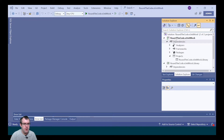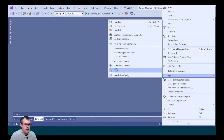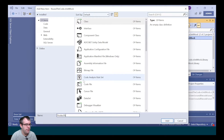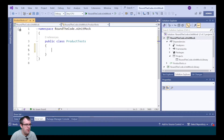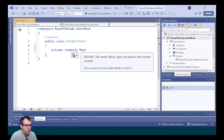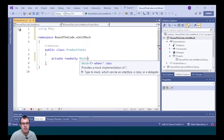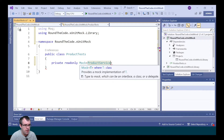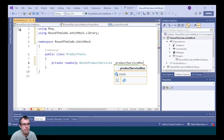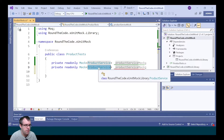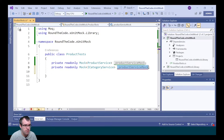Now we're going to set up the test class in our XUnit test project. We add a new class and call it ProductTests. We set up some mock references by calling PrivateReadOnly and getting the Mock class, which we import from the MOQ library. There's a generic type, and whichever class we pass in will be the instance for our mock class. We'll pass in productService and call it ProductServiceMock. We do the same for categoryService, passing in iCategoryService and naming it underscore categoryServiceMock.